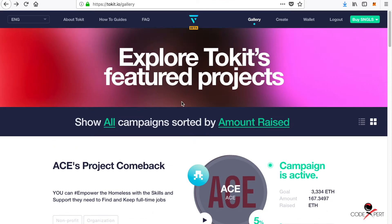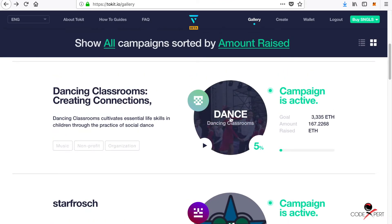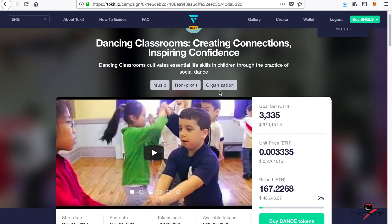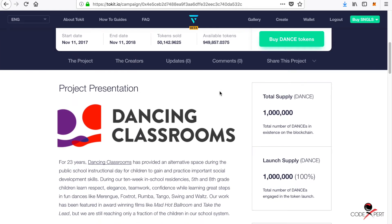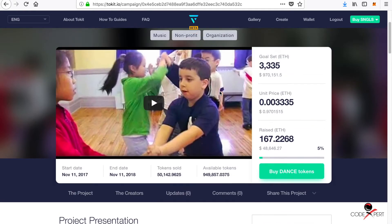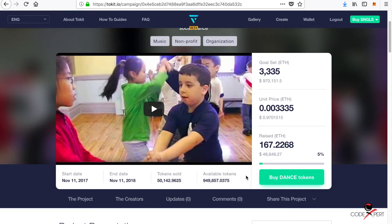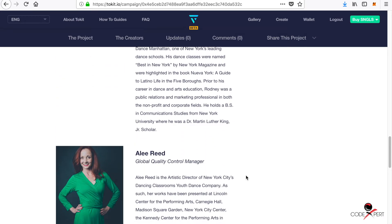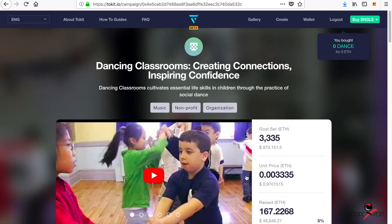The second one — 'Dancing Classrooms' — is a music nonprofit organization. It has also raised around forty-six to forty-eight thousand US dollars. You can create your own page like this and then share it on your platforms — your YouTube page, Facebook, Twitter, and all of the platforms that you use.